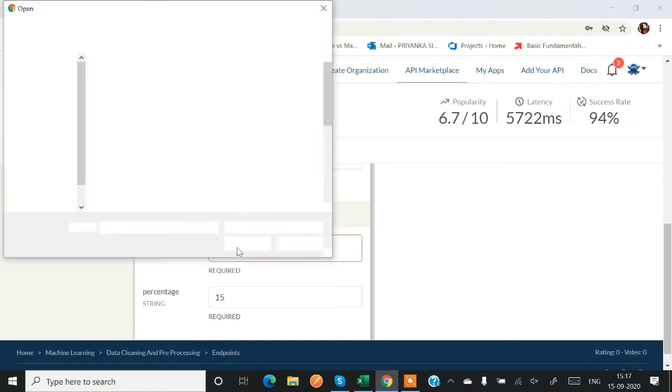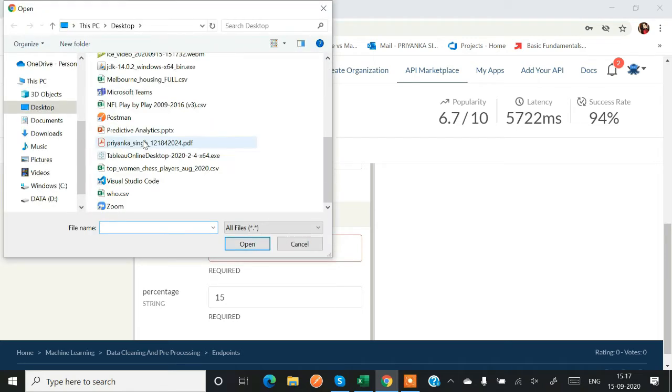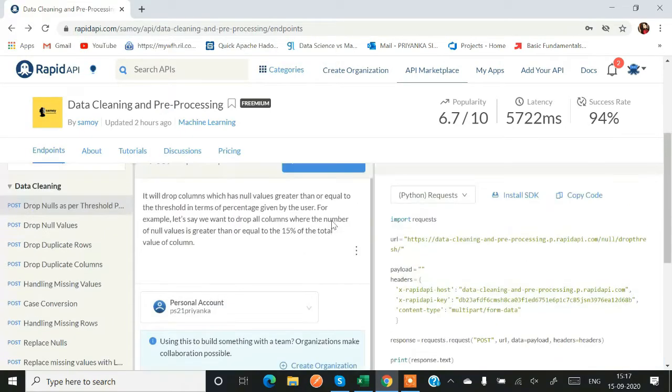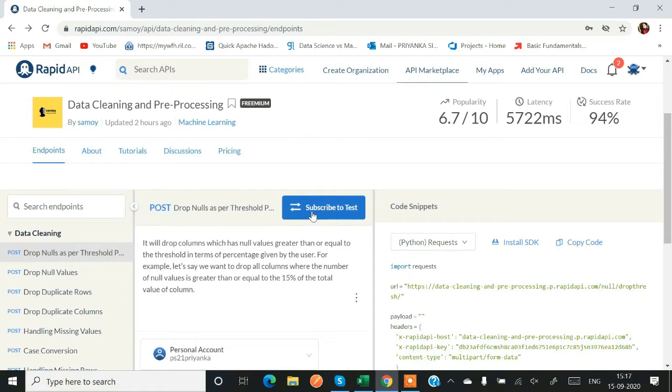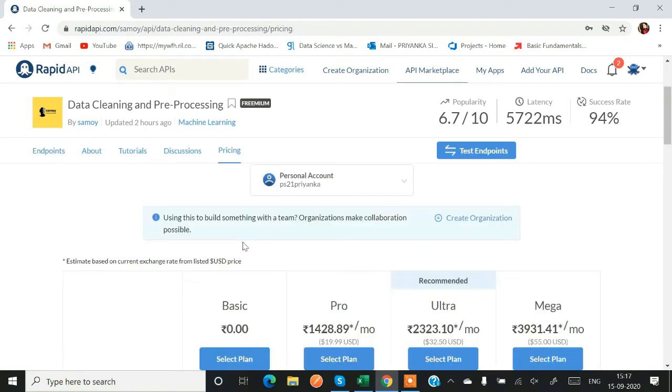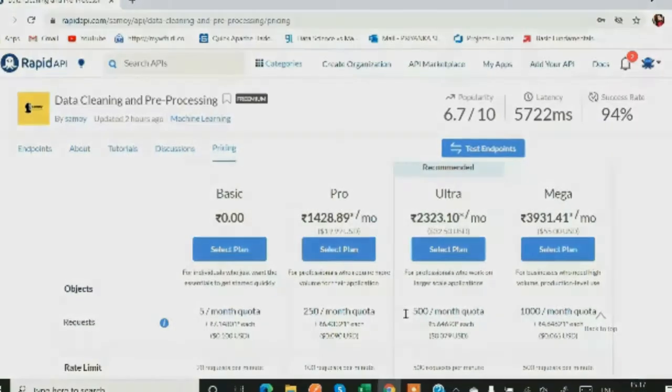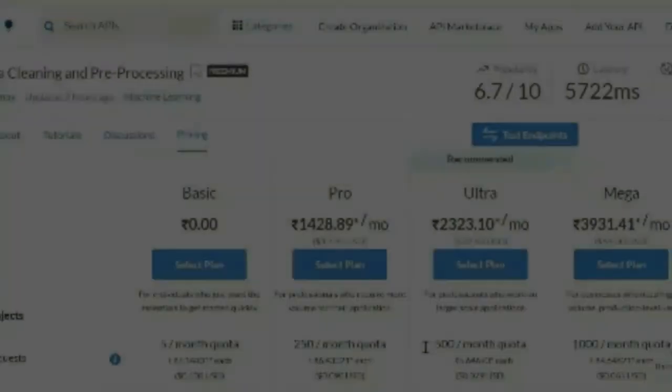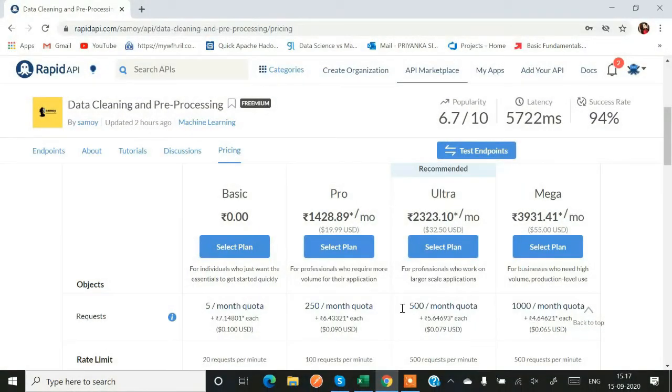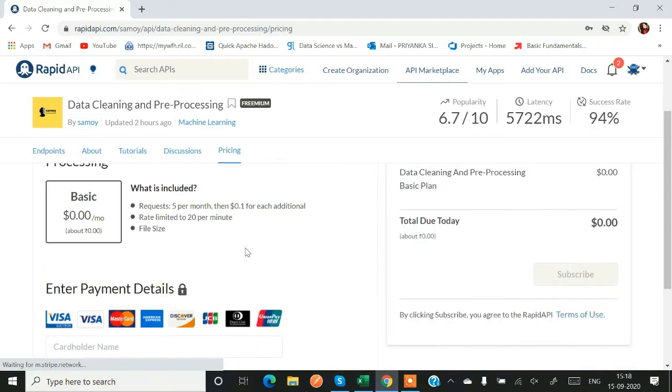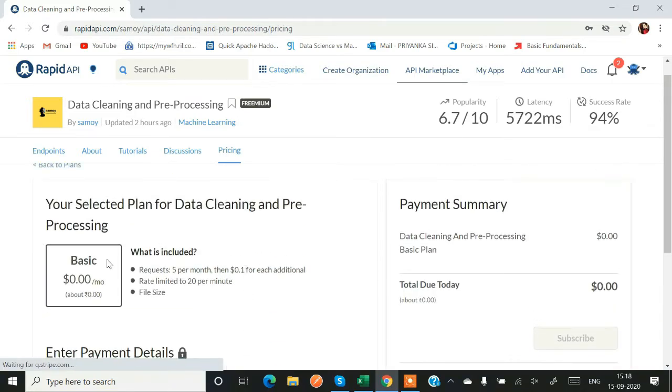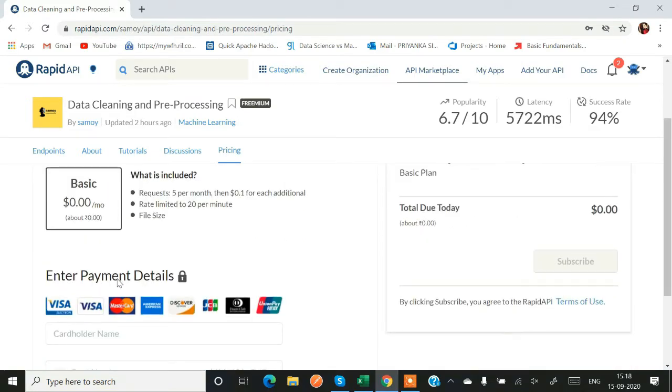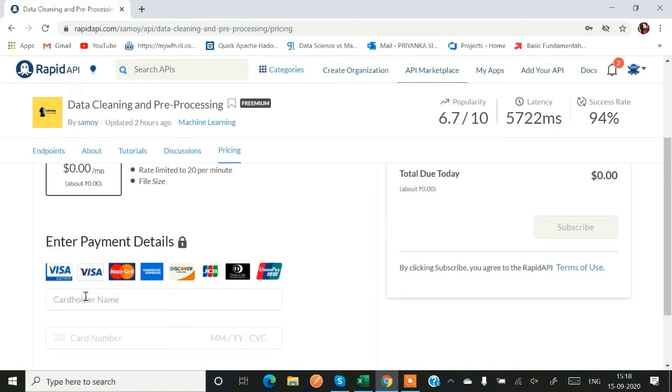Before testing the endpoint, you have to subscribe. So let's see how to subscribe it. You cannot test it without subscribing. They have pretty good four plans: Basic, Pro, Ultra, and Mega, which we will discuss later. So you can choose anyone as per your convenience and use. Basically you have to enter your card details for the subscription.